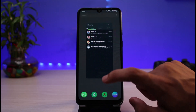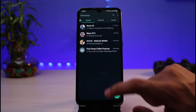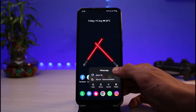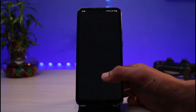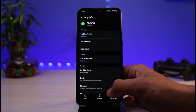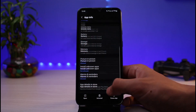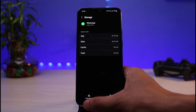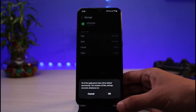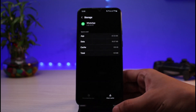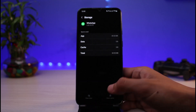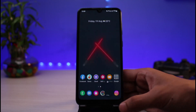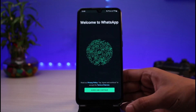I will show you how you can restore the messages. First of all, let me go ahead and clear all of the data of this WhatsApp app and show you from the very beginning how to restore our WhatsApp messages. I'll tap on Clear Data right over here and tap on the OK button.